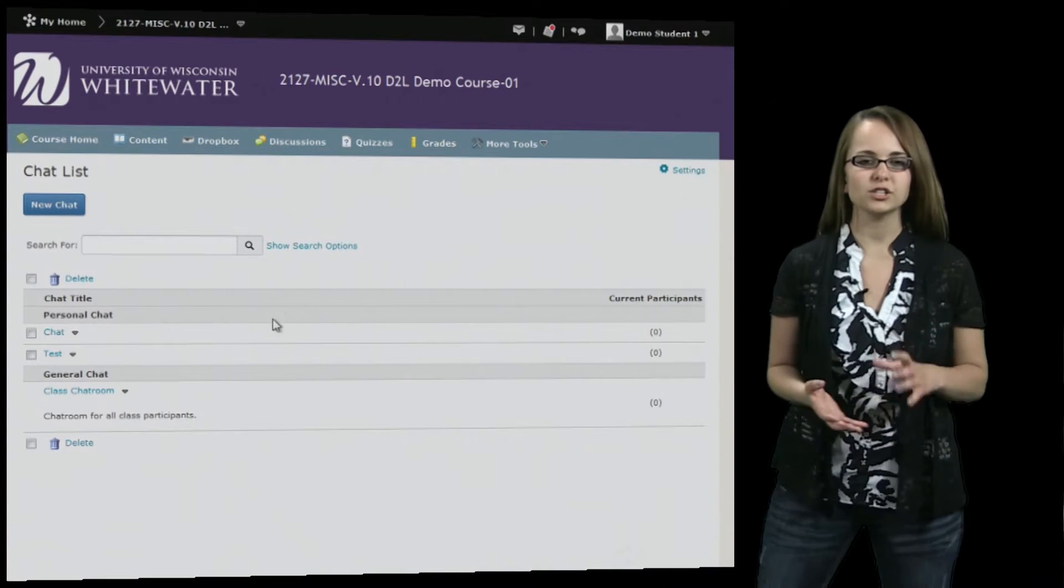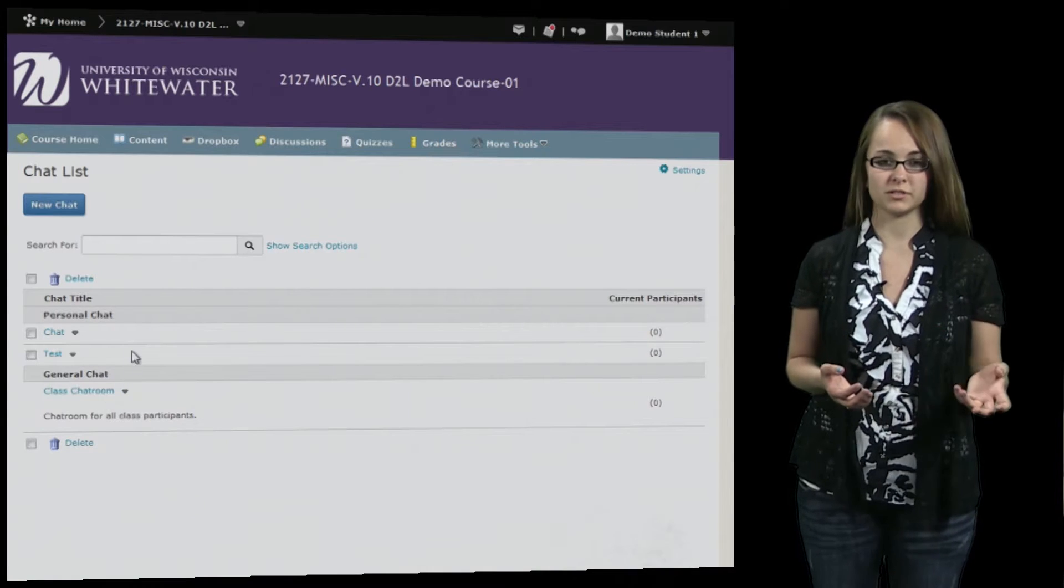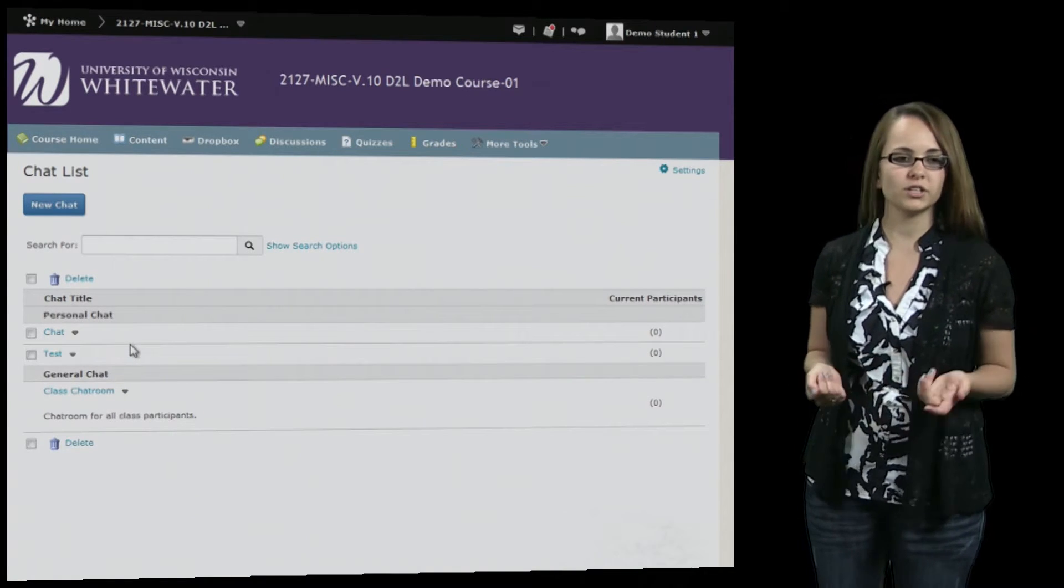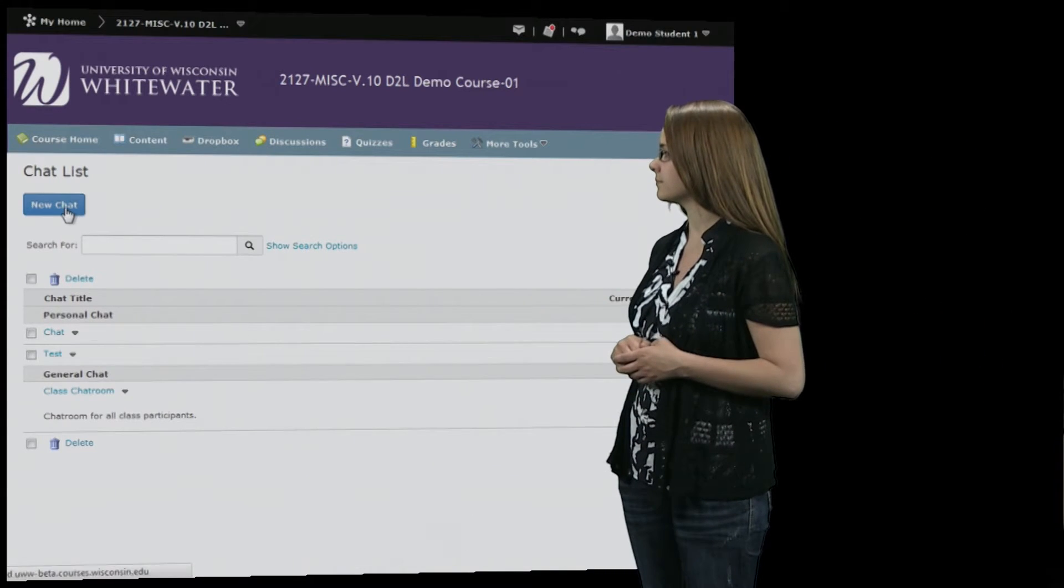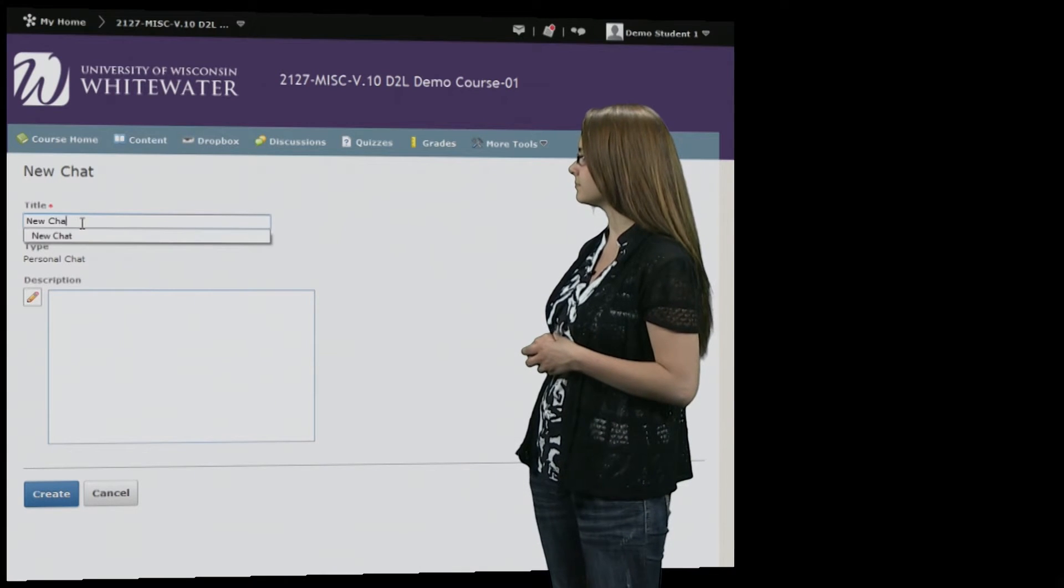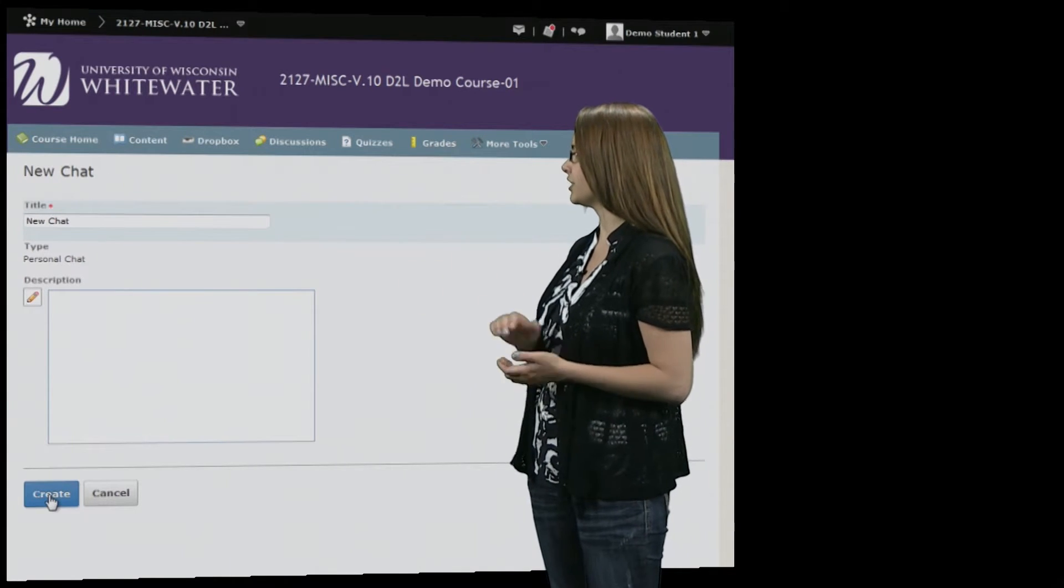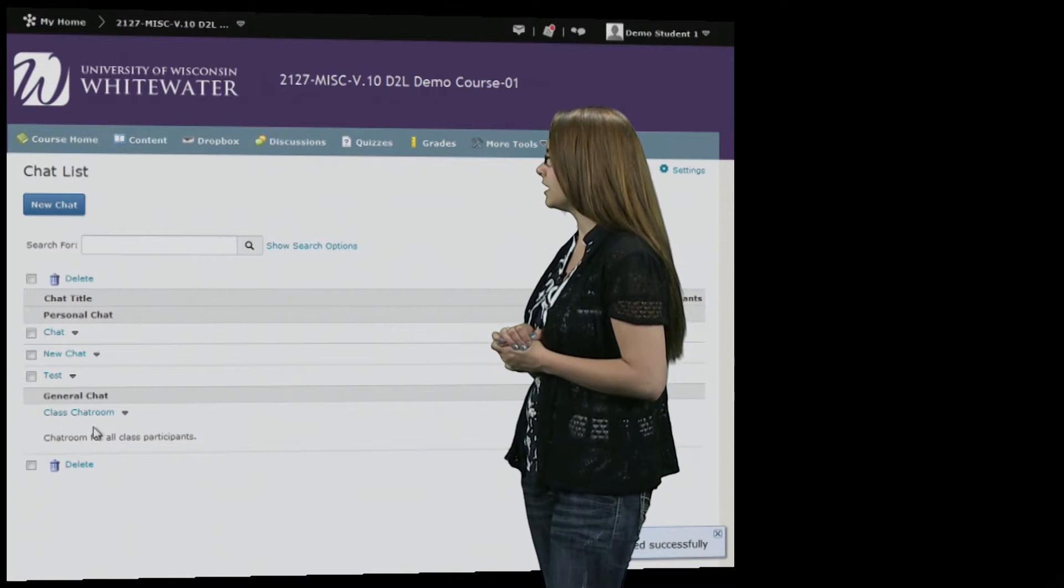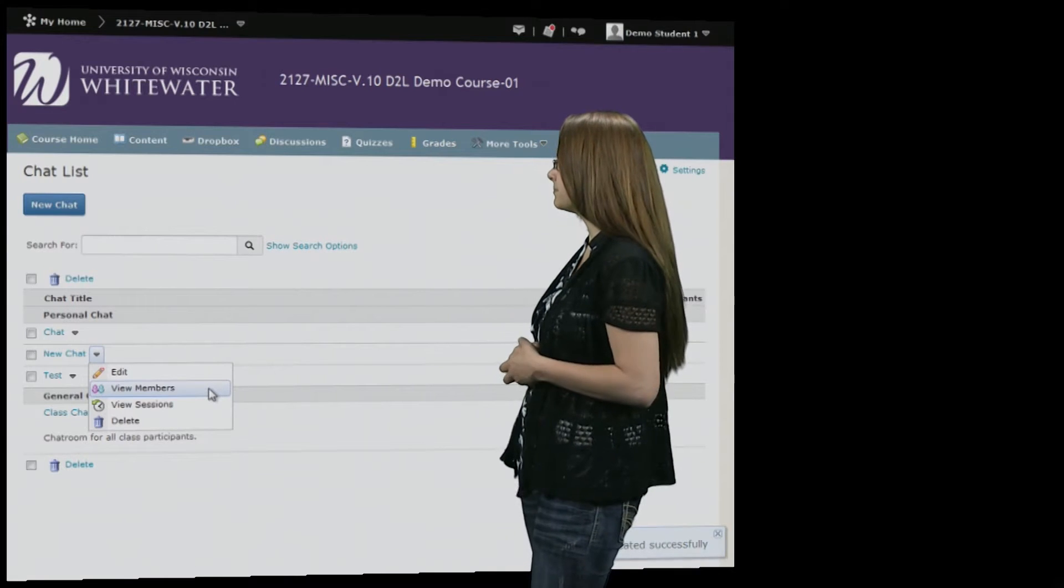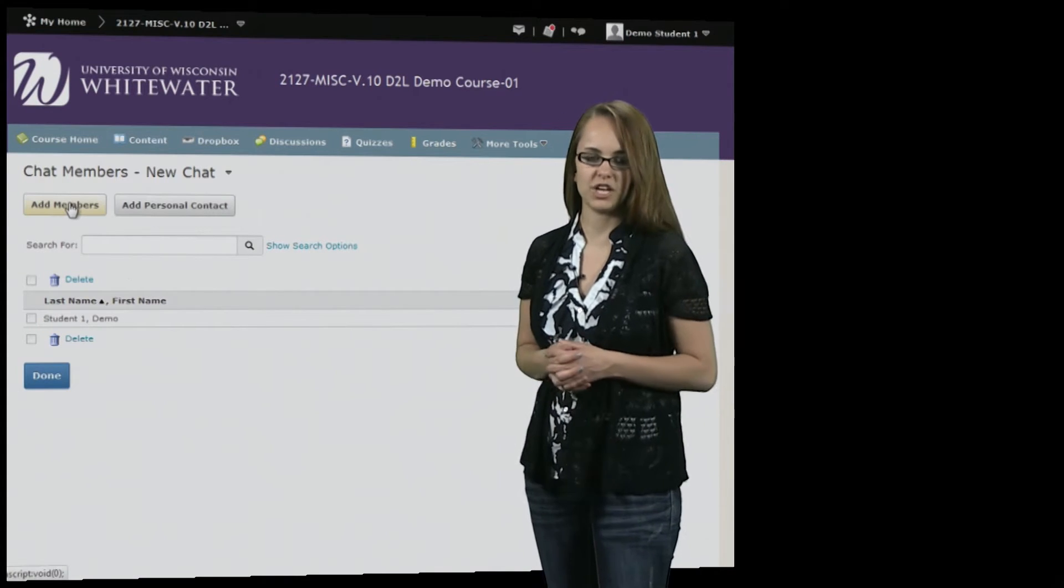Chat can be set up by your instructor or you can also set up a private chat with just a specific student that you want to send a chat to. In order to create one you're going to hit new chat. You can add a title and then hit create and from there if you hit the drop down menu next to your chat you can see view members and from there you can add people to the chat.